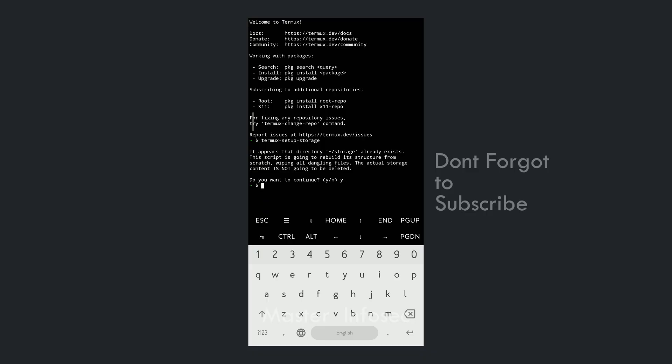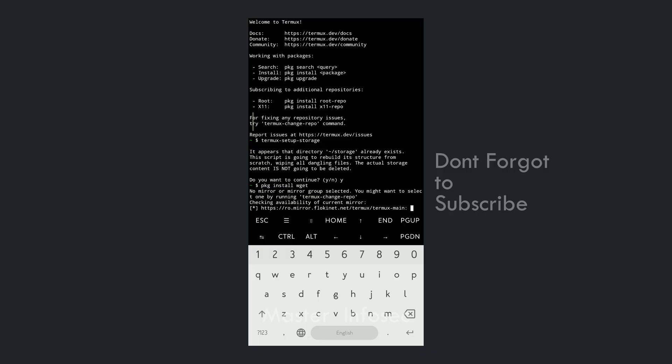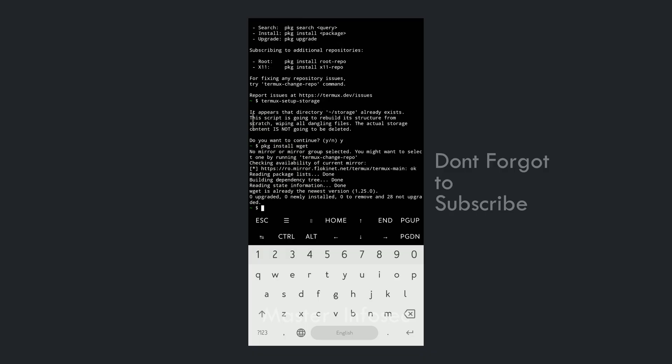After that, we have to install the wget package. Type 'pkg install wget'. The wget package is already installed in my phone. If you are installing the package for the first time, it will take some time. Once the package is installed, we can proceed.